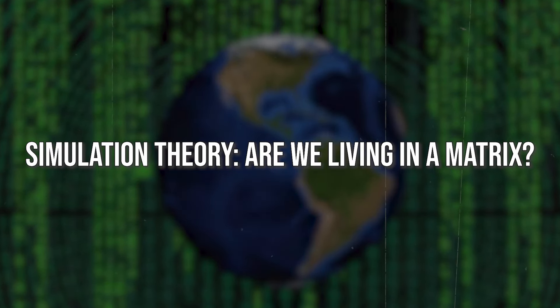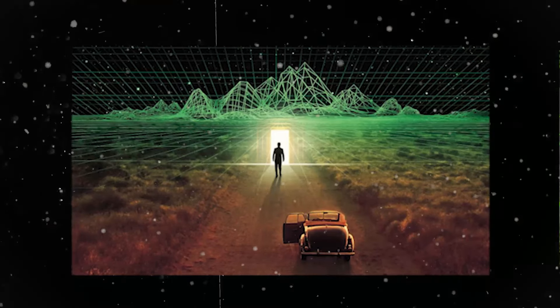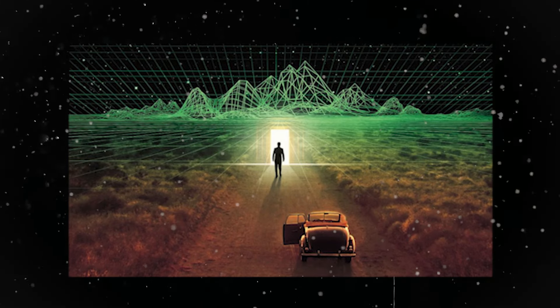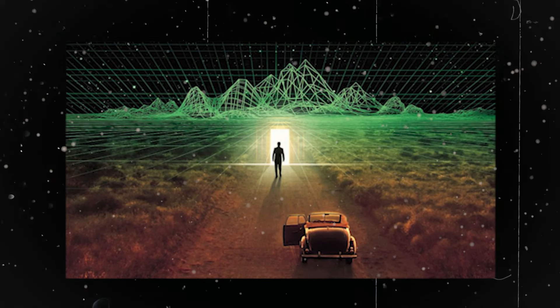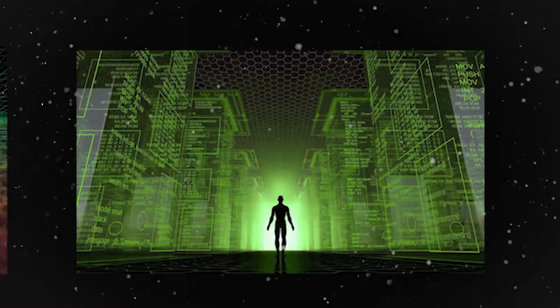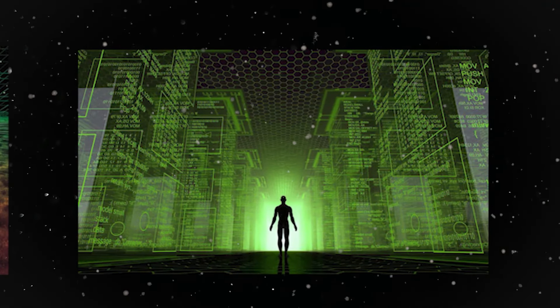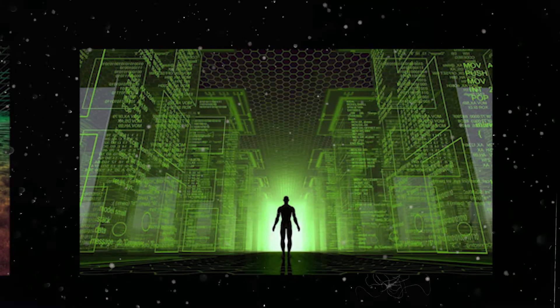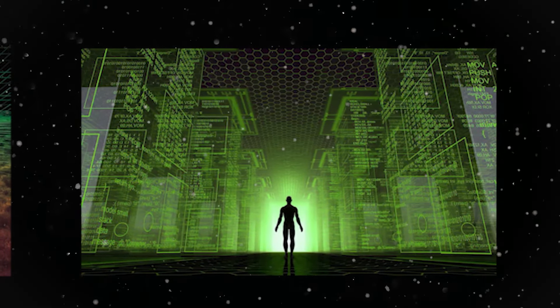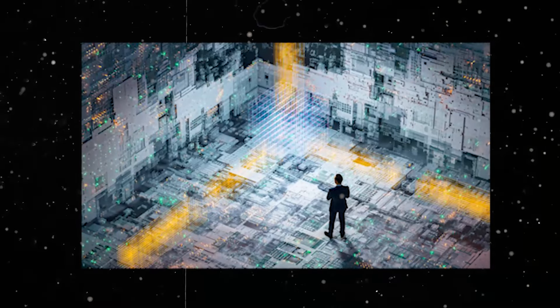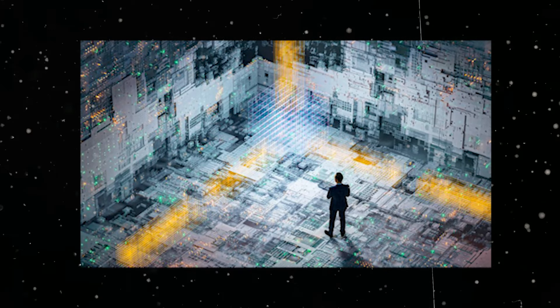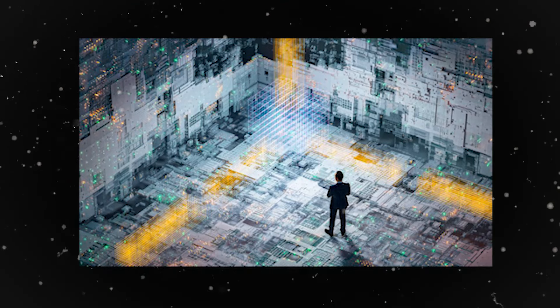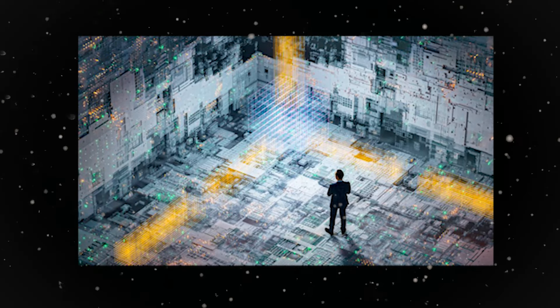Simulation theory is the thought-provoking hypothesis that our reality, everything we experience and perceive, is actually a complex computer simulation created by an advanced civilization far beyond our current understanding. In other words, we might be living in a highly sophisticated video game designed by beings with godlike technological capabilities.